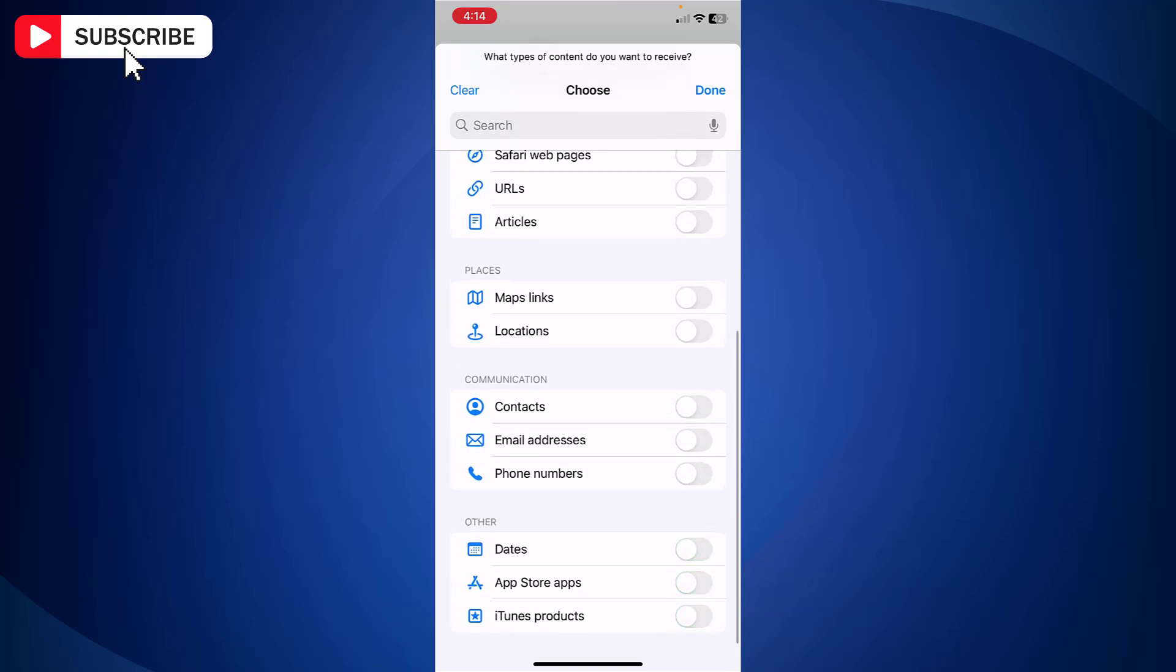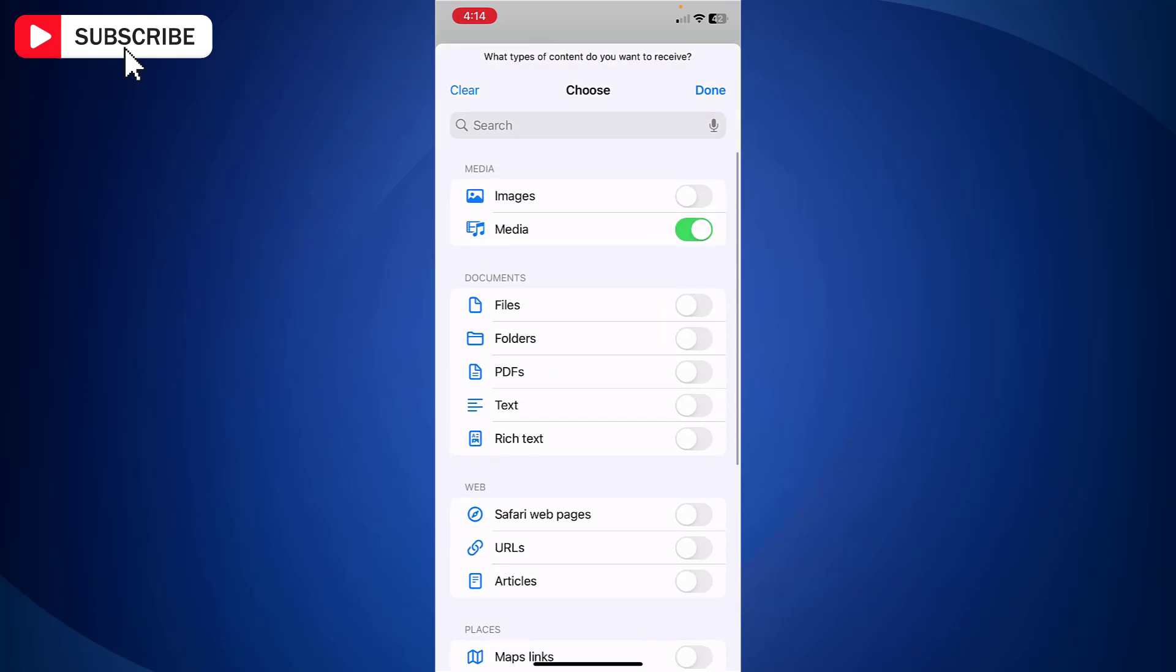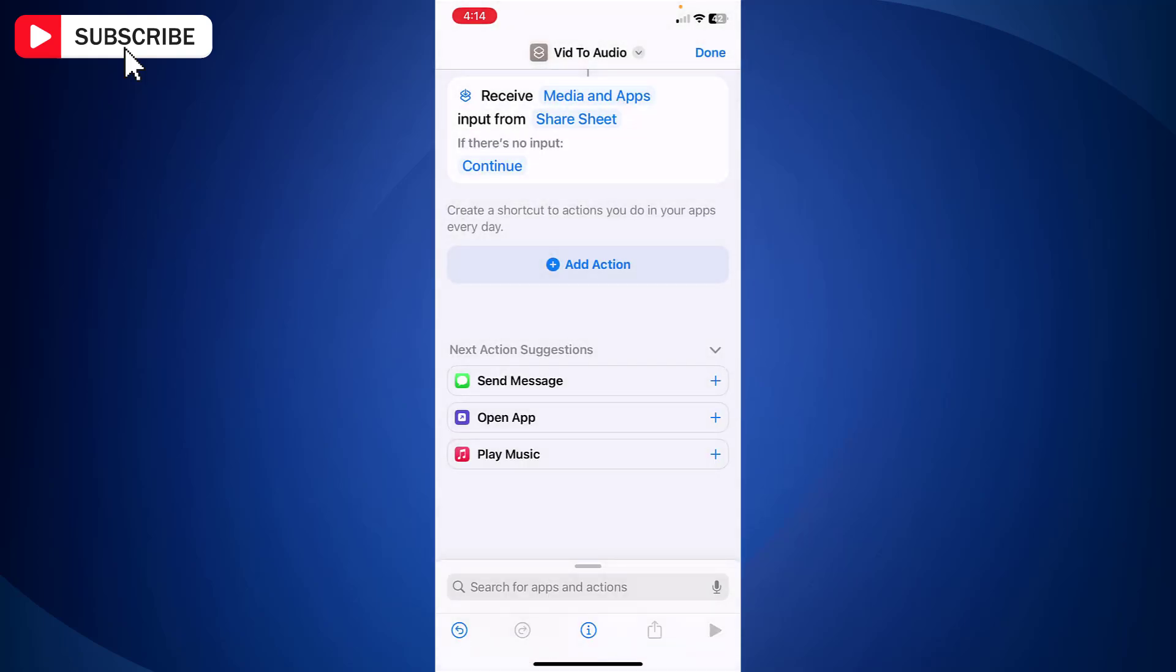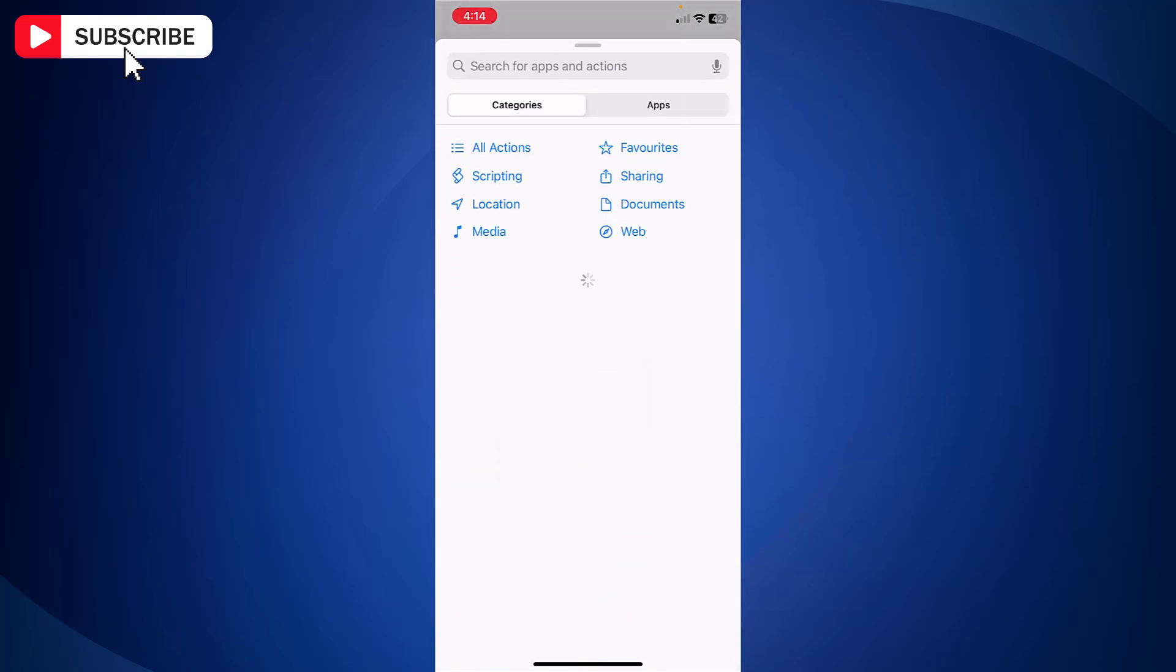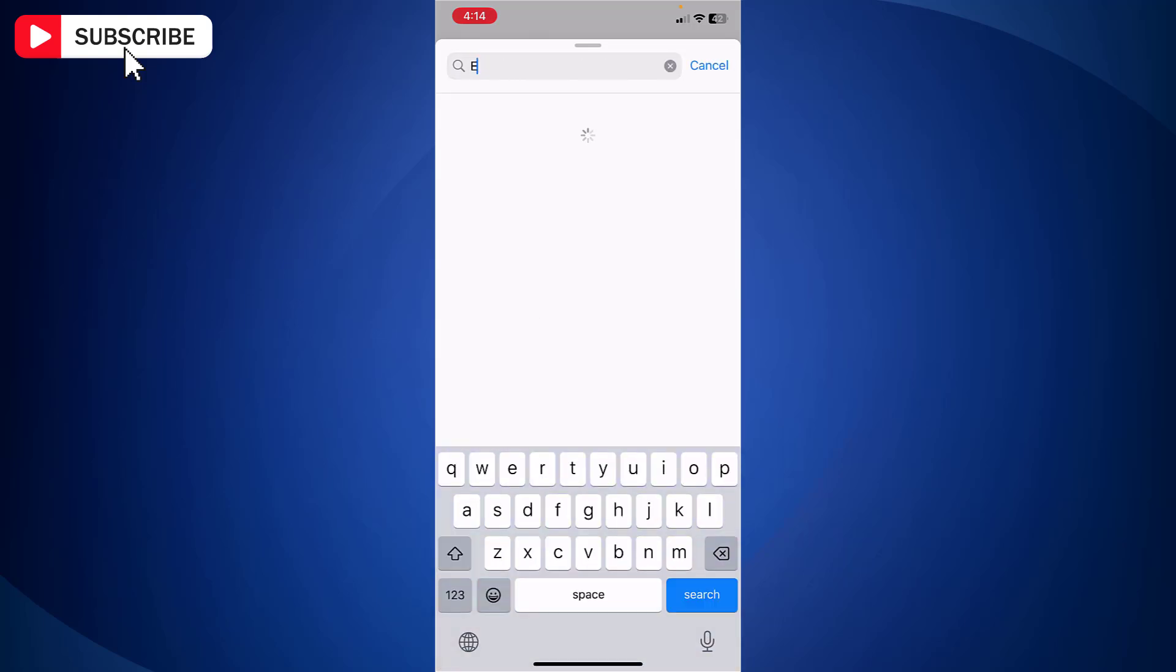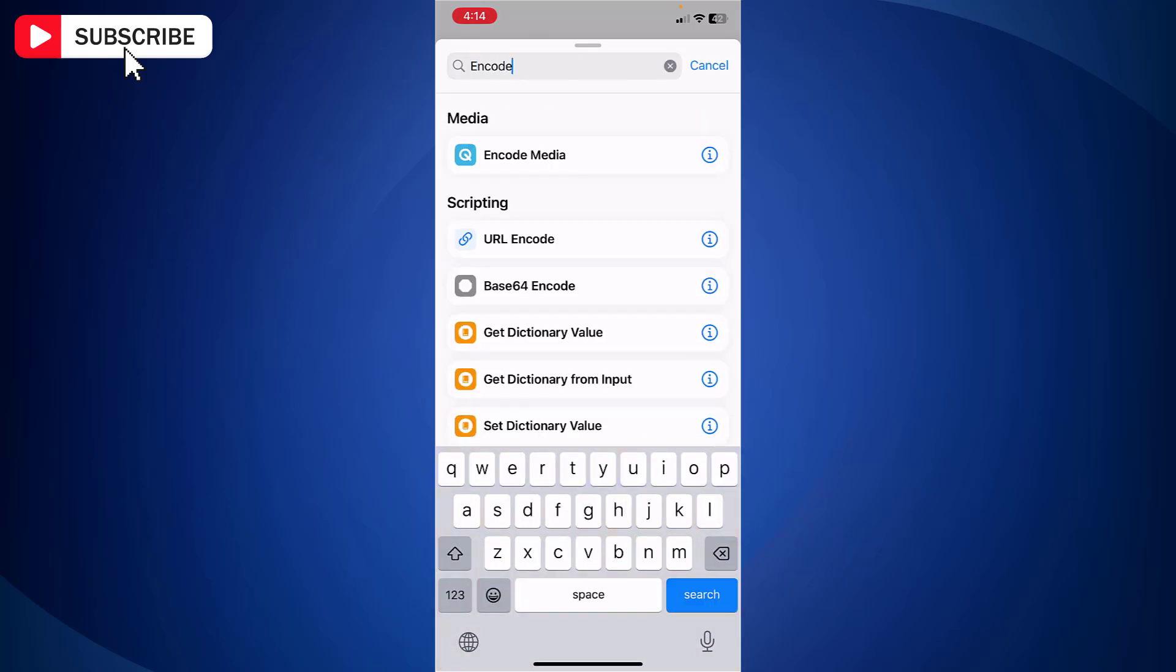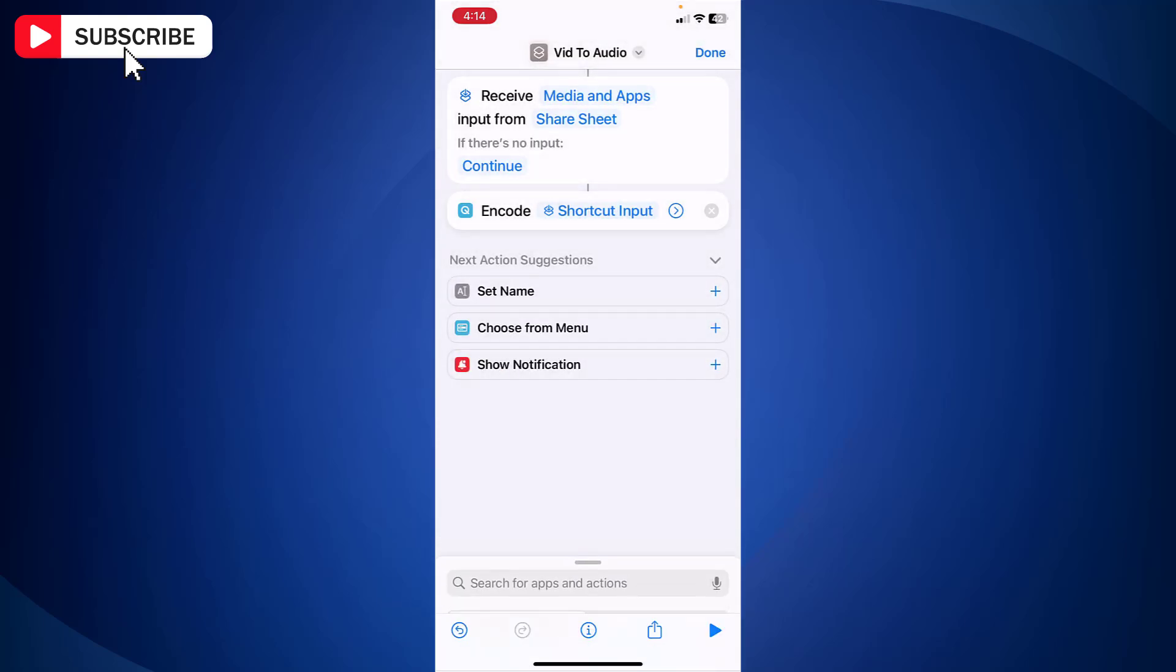Now tap done at the top. Next tap add action. In the search bar at the top, enter encode. And from the search result, tap encode media.